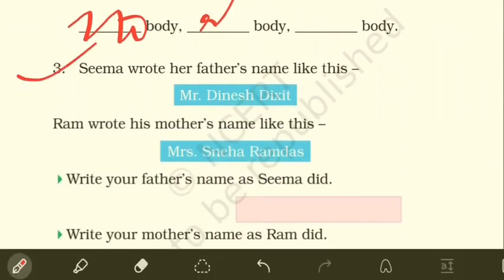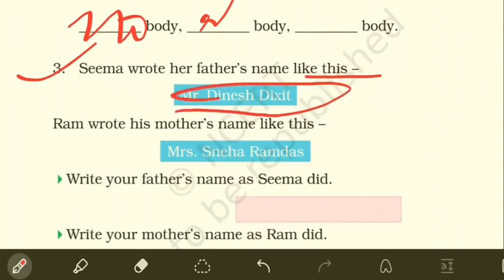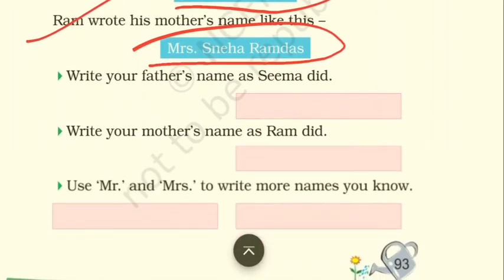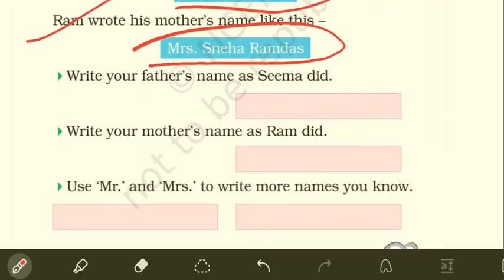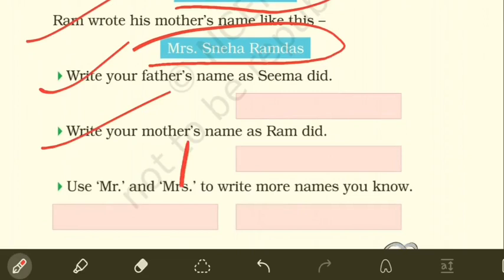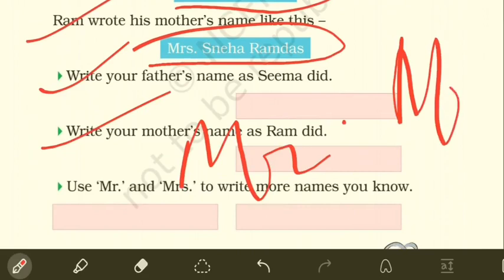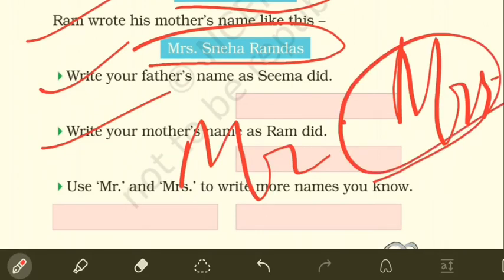Question three: Seema wrote her father's name as 'Mr. Dinesh Dikshit,' and Ram wrote his mother's name as 'Mrs. Sneha Ramdas.' Like that, write your own father's and mother's full names. Remember: 'Mr.' is used when we talk about a man, and 'Mrs.' is used when we talk about a married woman.